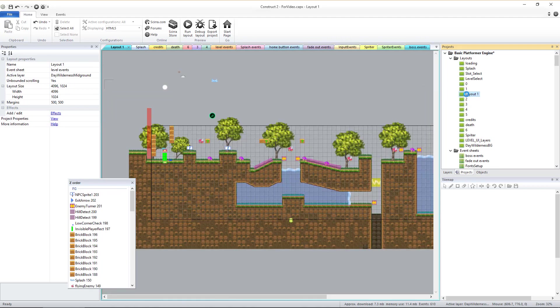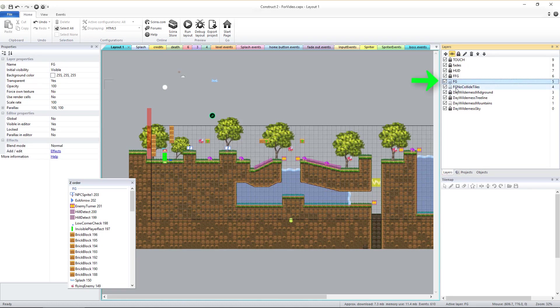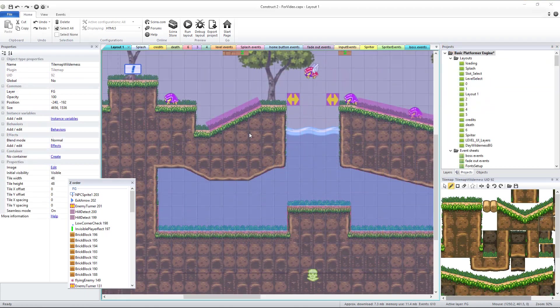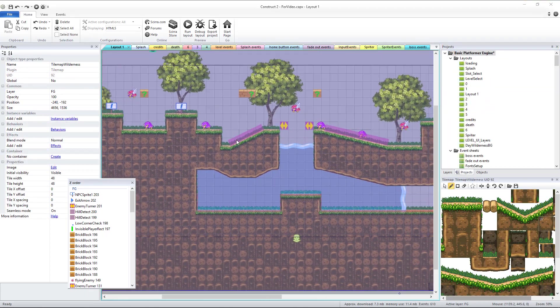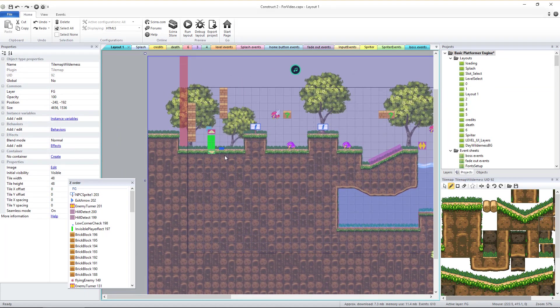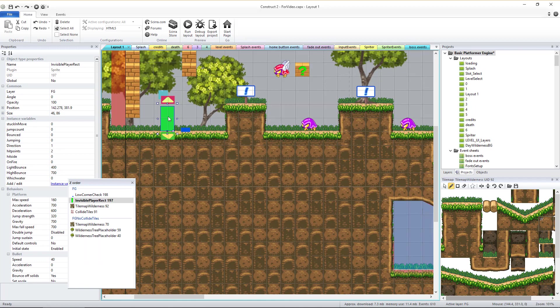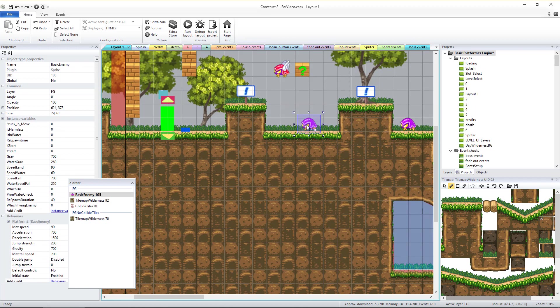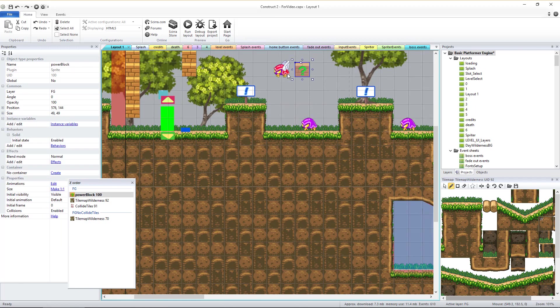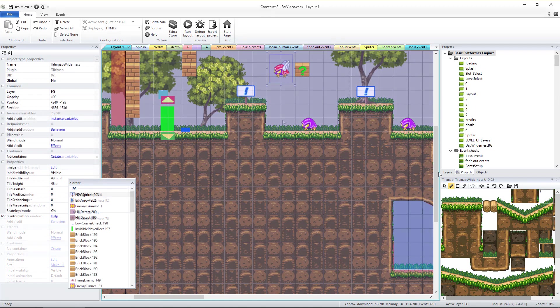Double click the copied layout so we can begin customizing it. The most important layer to change is the one called FG, which stands for Foreground. This is the layer that always contains the part of the environment the player actually interacts with, the player character, enemies, etc. But before we work on that layer, there's another layer we need to cover.